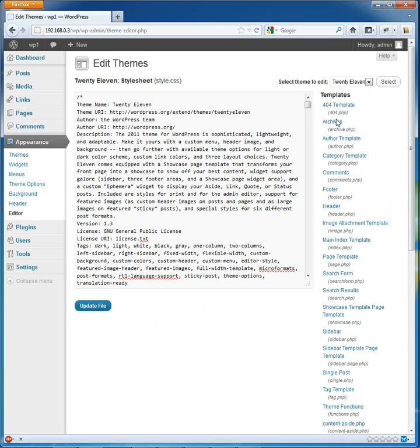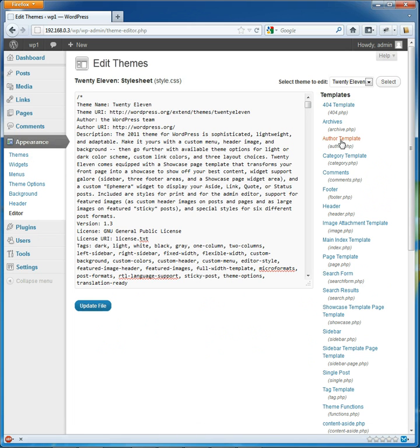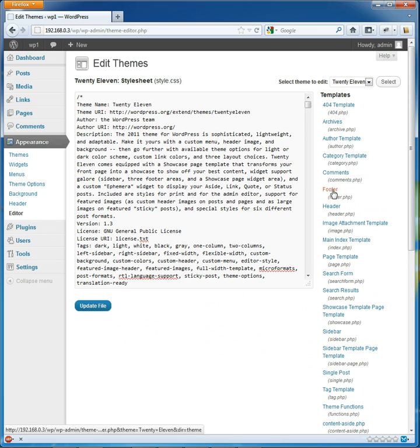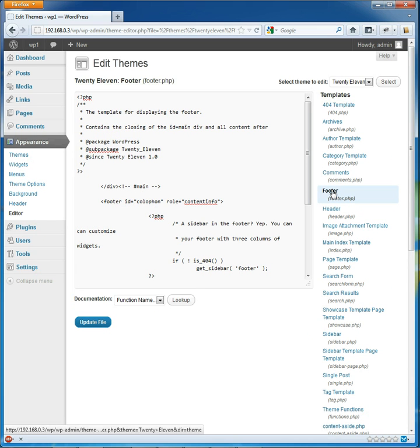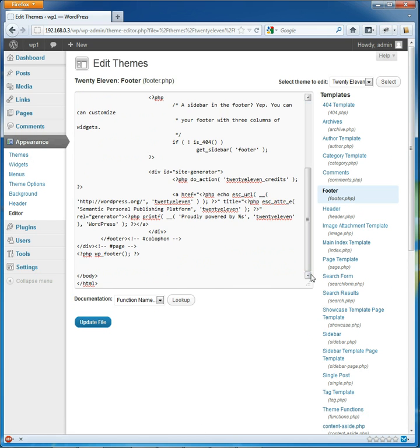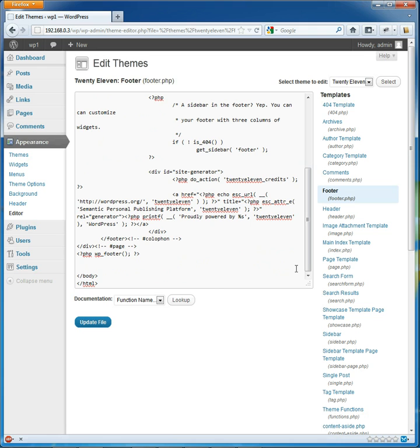In the editor we have a lot of files, a lot of PHP files: template, archive, author template and so on. And we need the footer, which should come as no surprise because the section that we want to remove is in the footer.